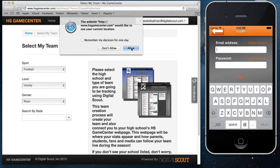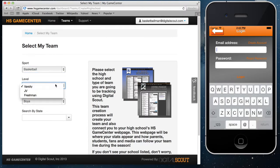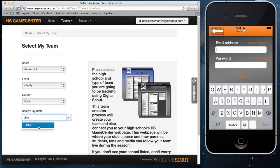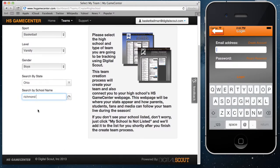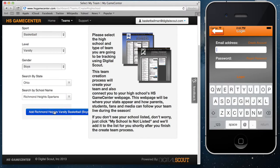Once you've done that, we're going to switch the sport to basketball. Select your level — we have varsity, JV, and freshmen available. Select your gender, boys or girls. Then go ahead and put your state in for your school. Once you've clicked your state, start typing the name of the school and you should see the schools pop up. Here's my school that I'm going to link to — Richmond Heights. We'll go ahead and click that, and then finally just click 'Add Richmond Heights Varsity Boys.'